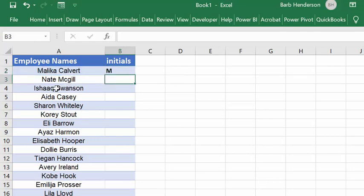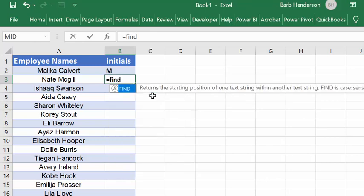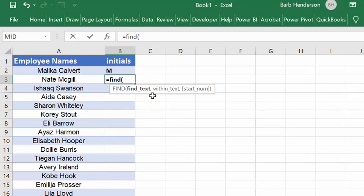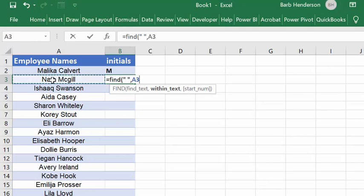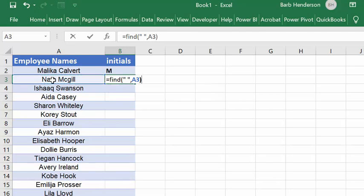But now we have to figure out how to get the second initial. The thing we need to look for is the space. So let's do the FIND function — equals FIND, open bracket, then quotation marks, space, quotation marks, and a comma, and we're looking for it in this cell. It quite happily tells you that it's in the fifth place.